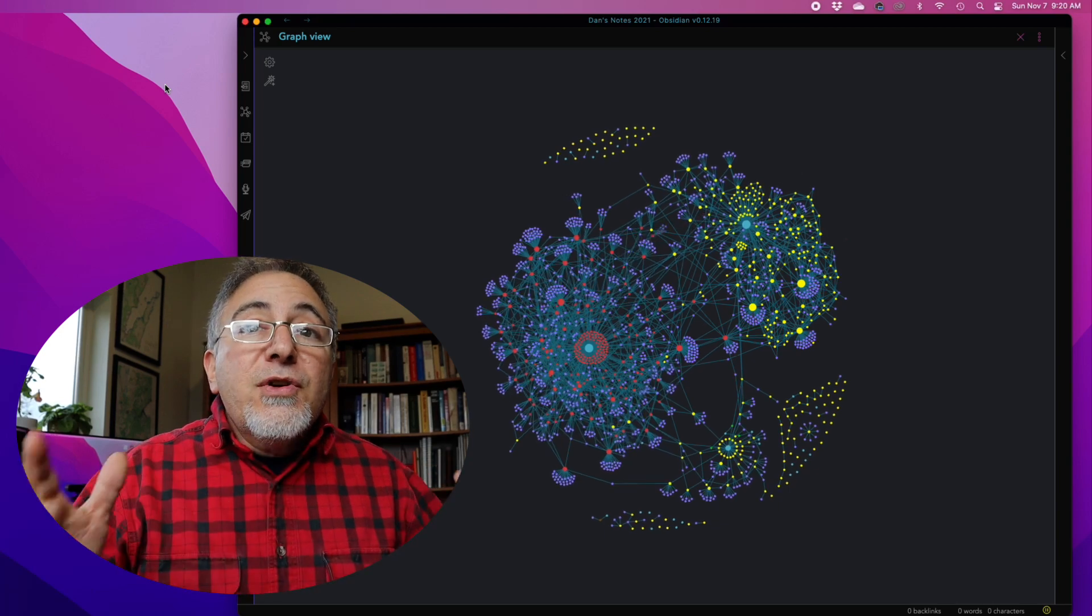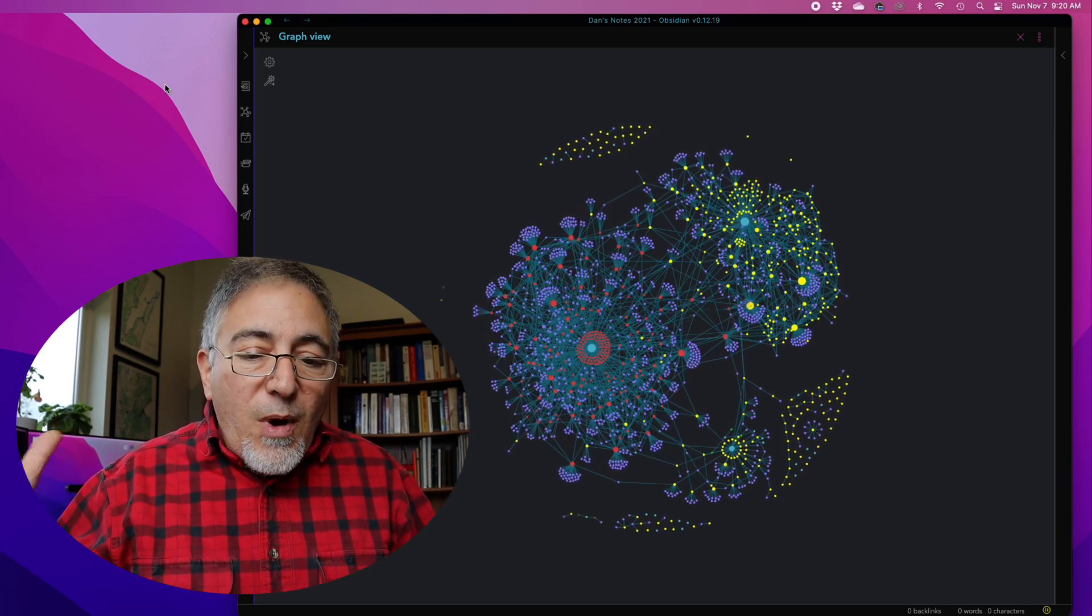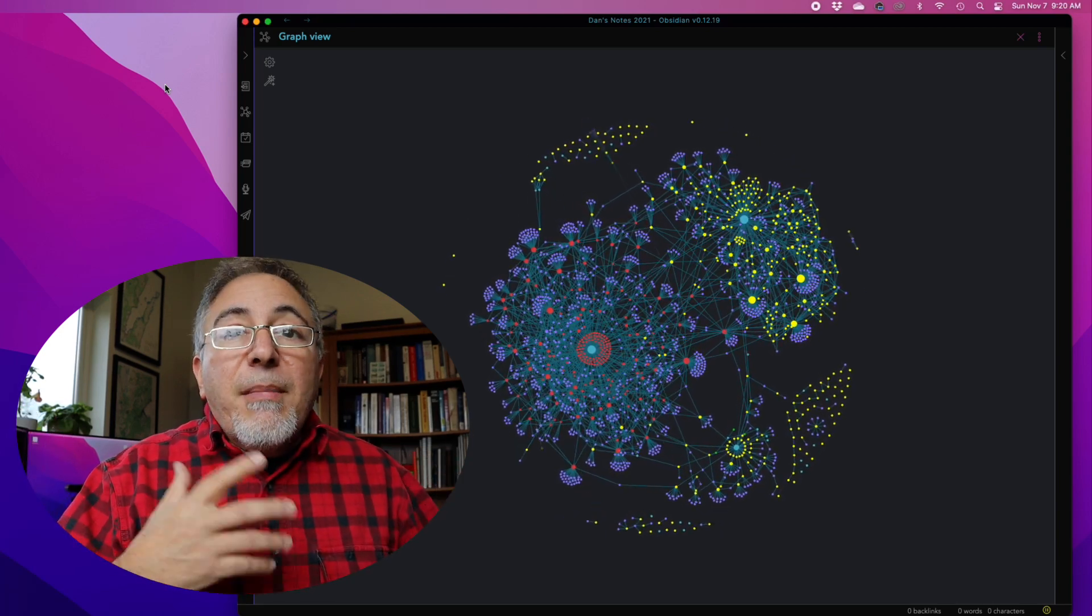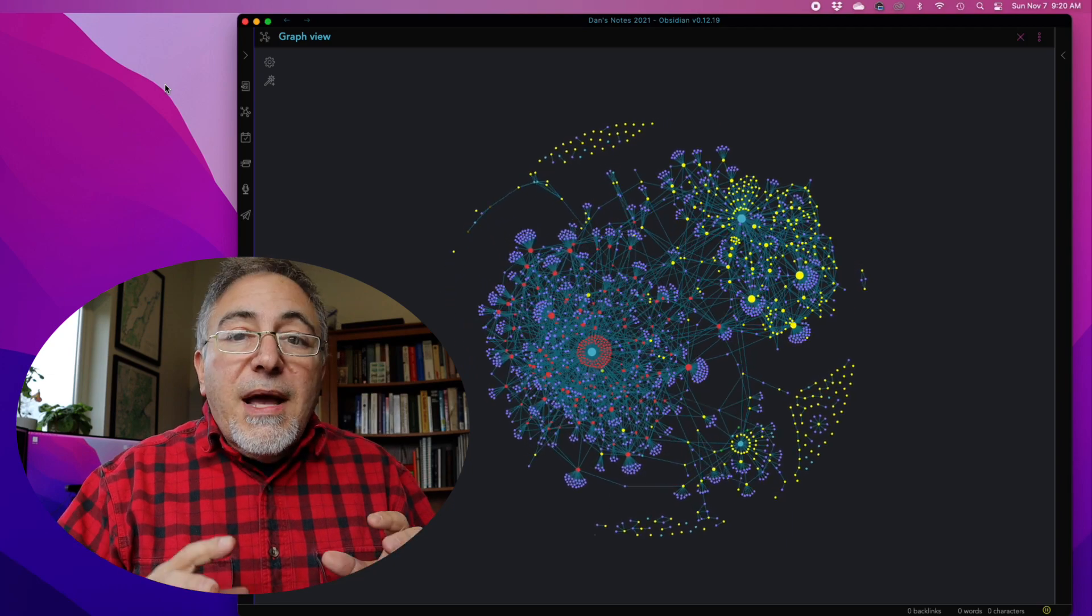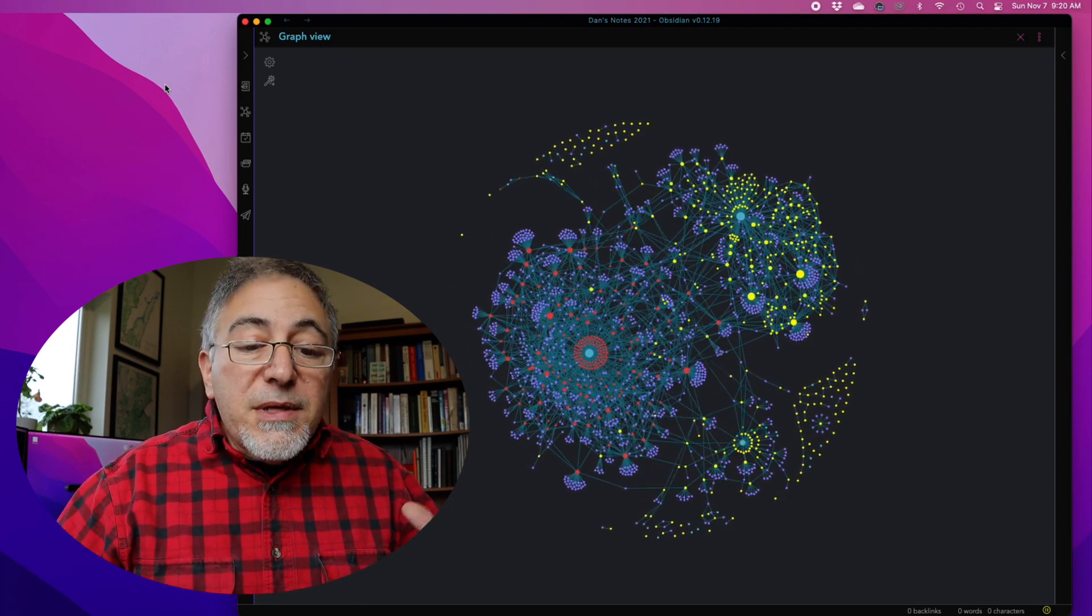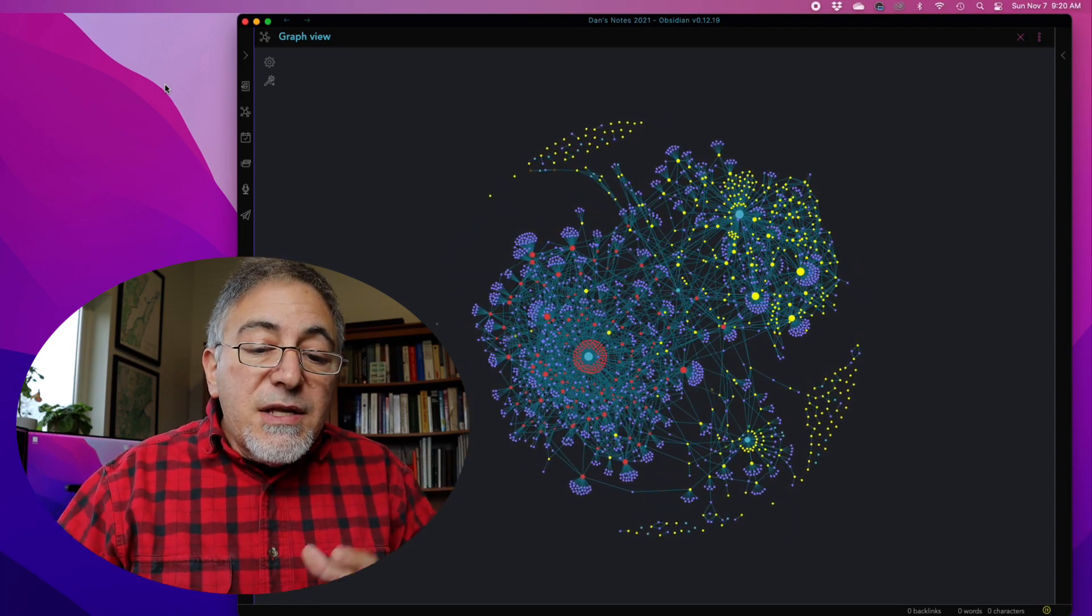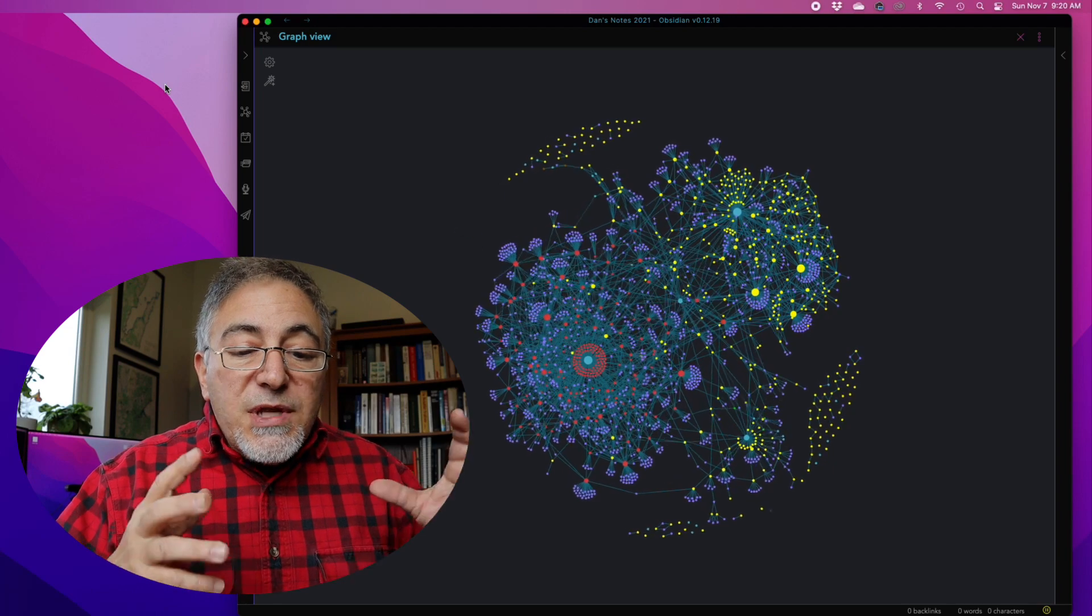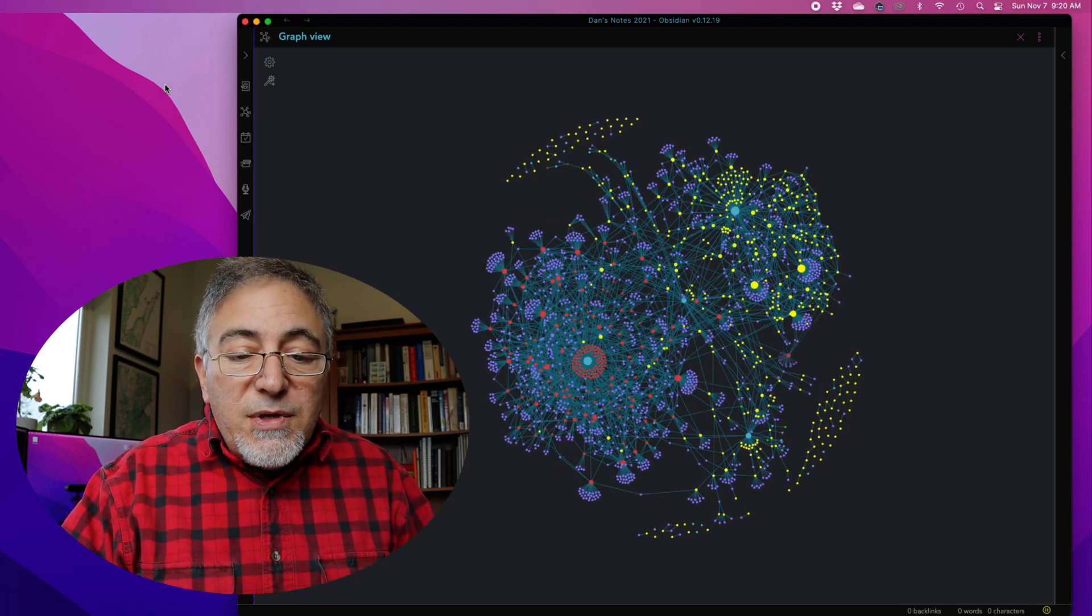Now, what you've been looking at while I've been talking is my graph time-lapse, and this final moment of its reorganization is me moving these notes out of the inbox folder into this new tag.